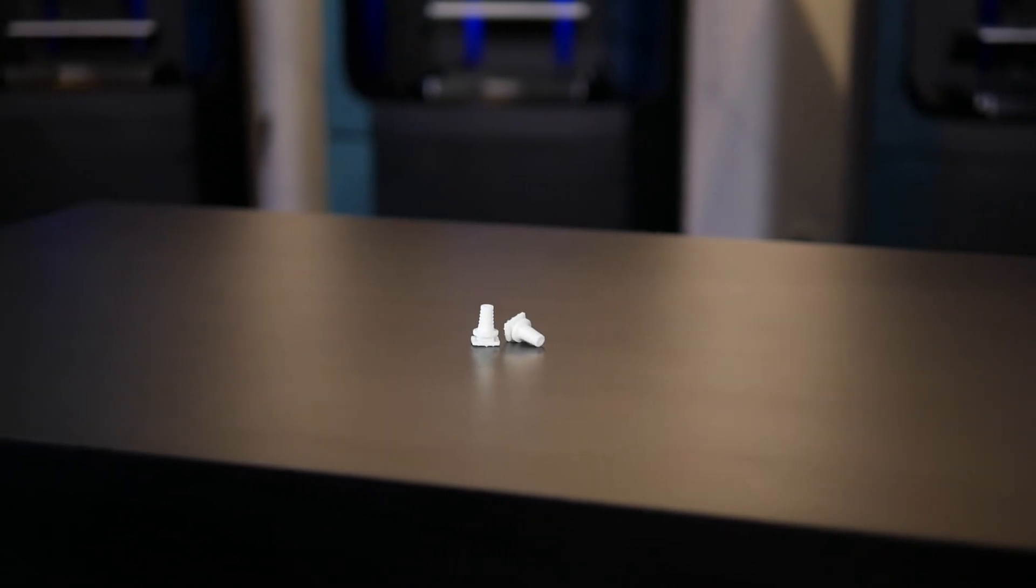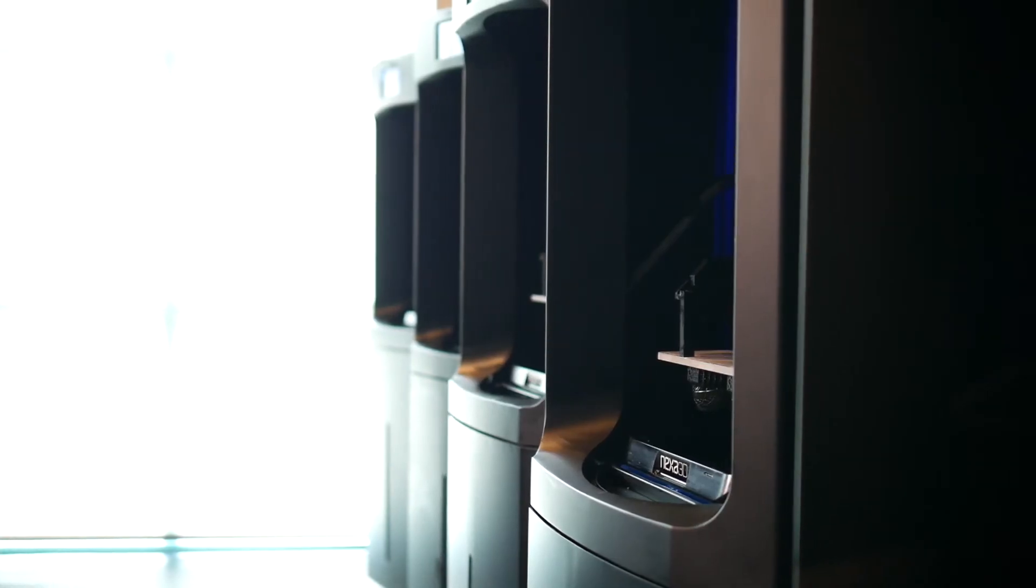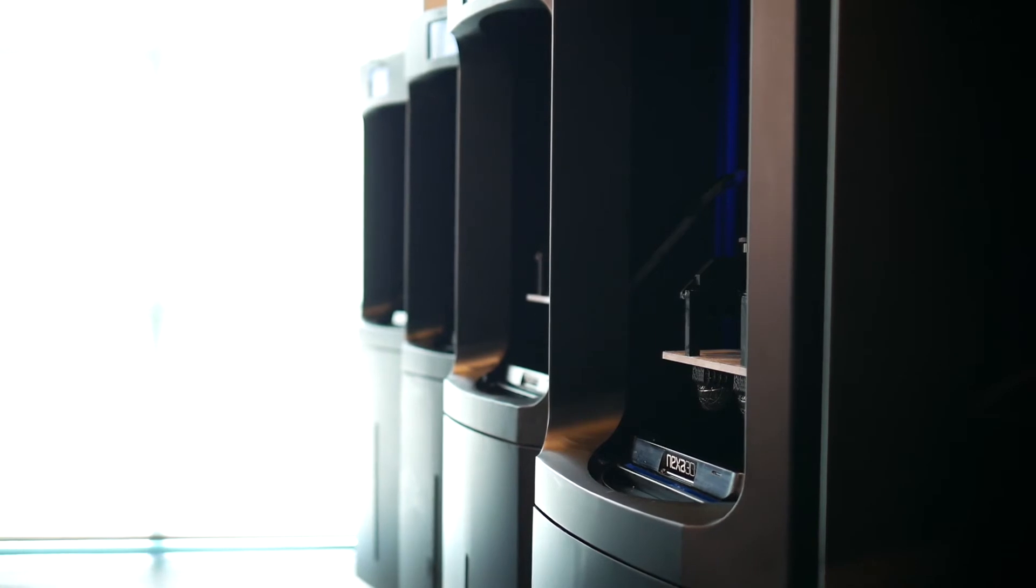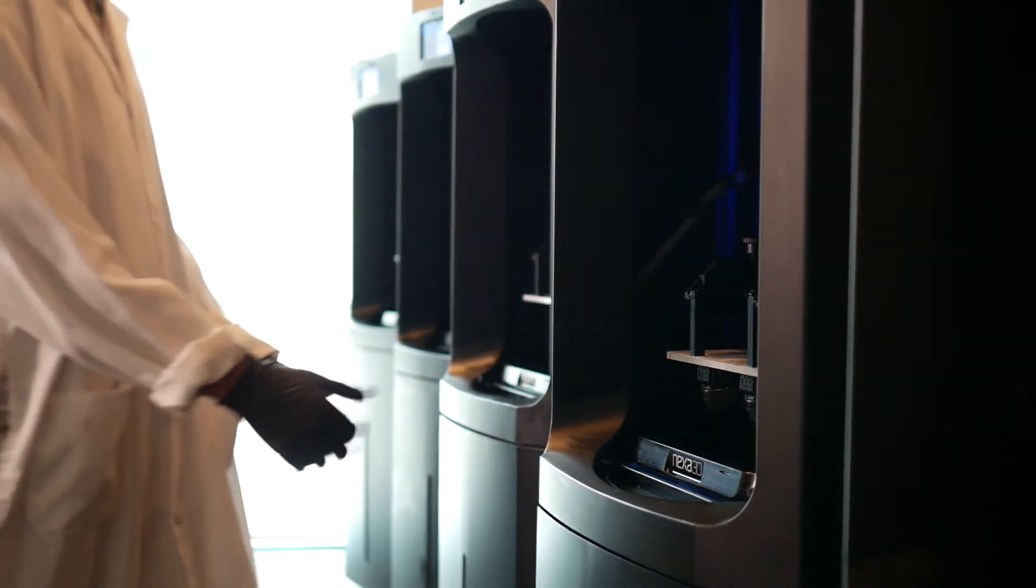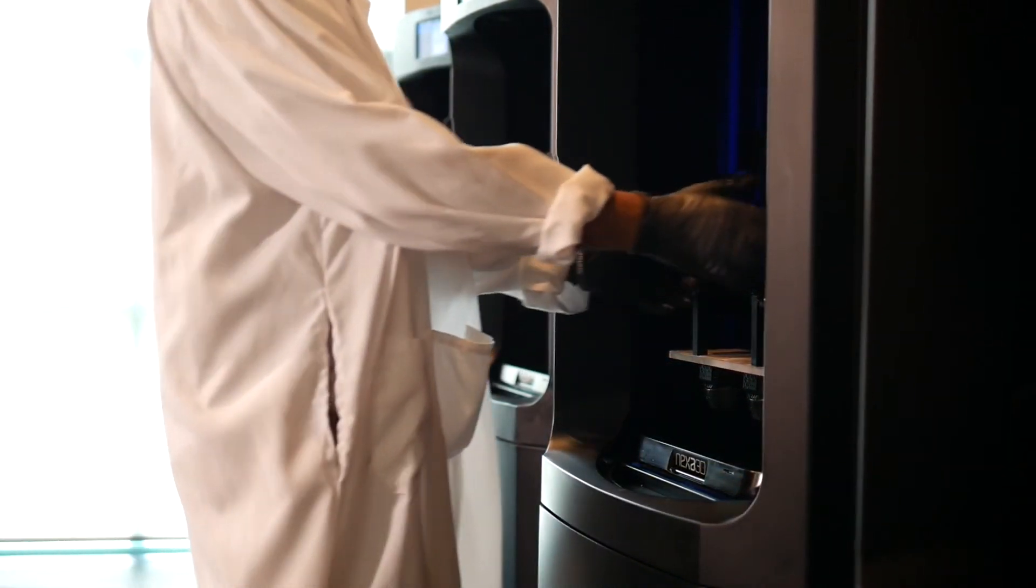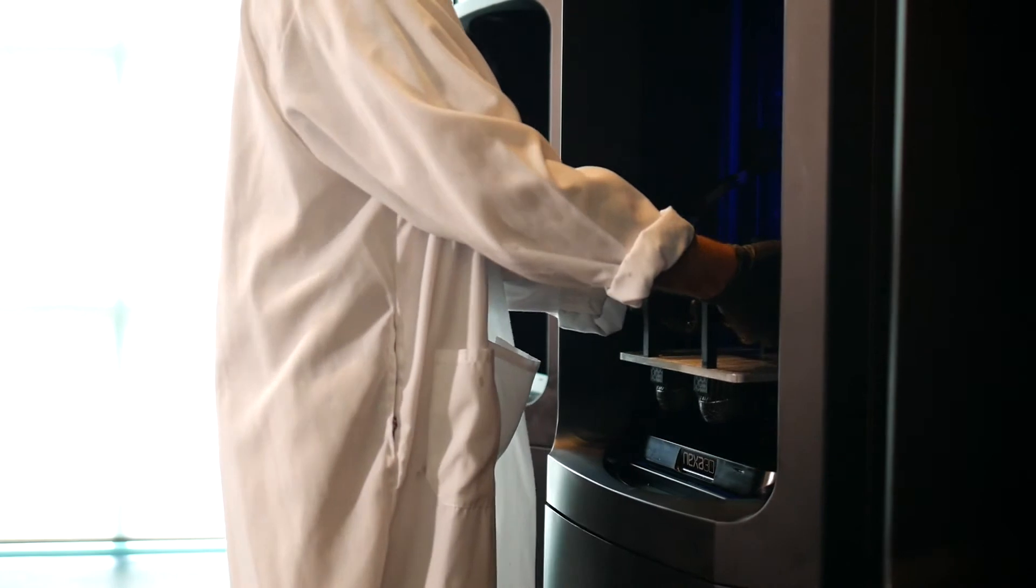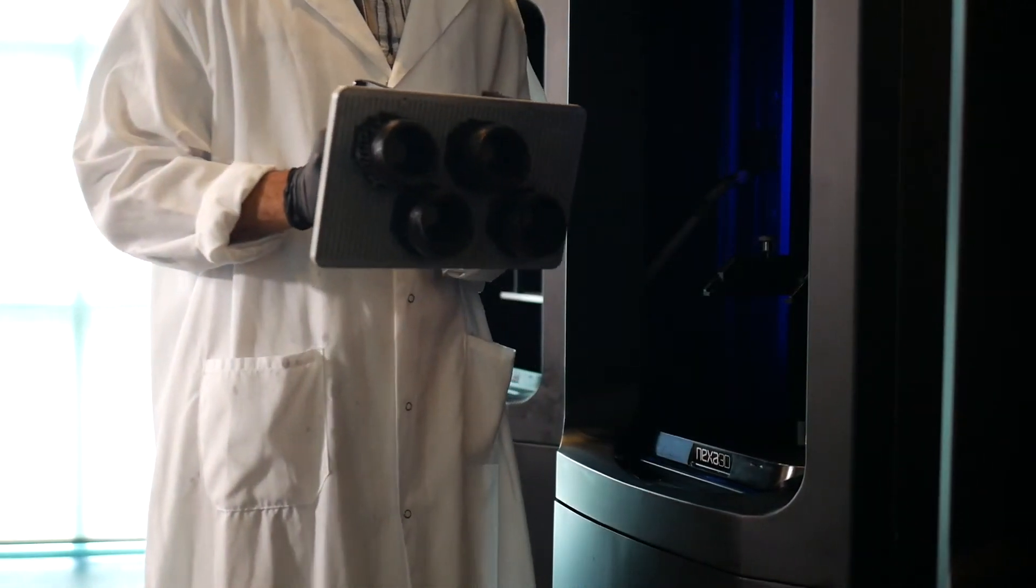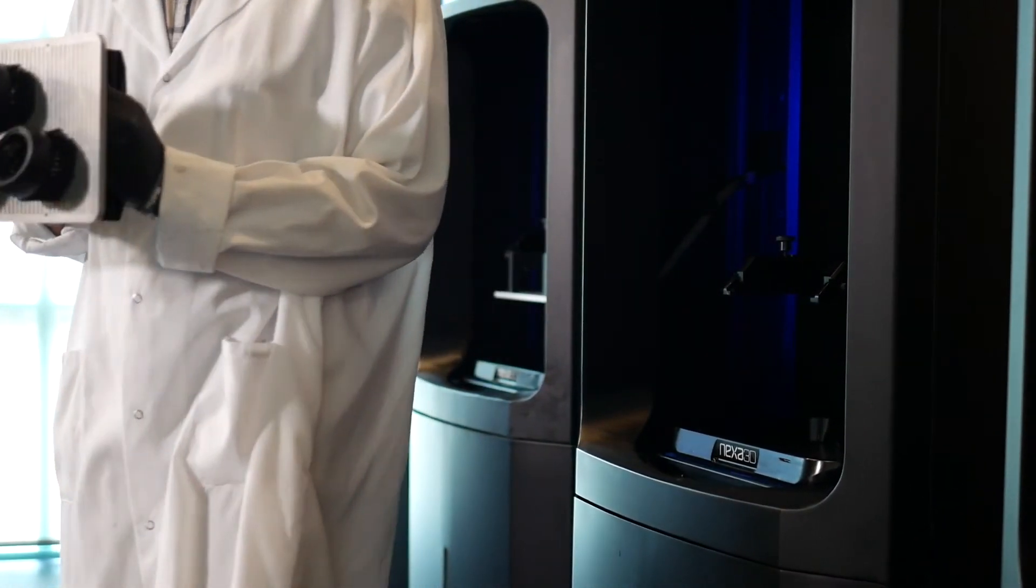X-Flex is up to the task. On the NXC400 high productivity printer, make 10 or 10,000 without breaking a sweat and rest assured that quality will be consistent with validated workflows.